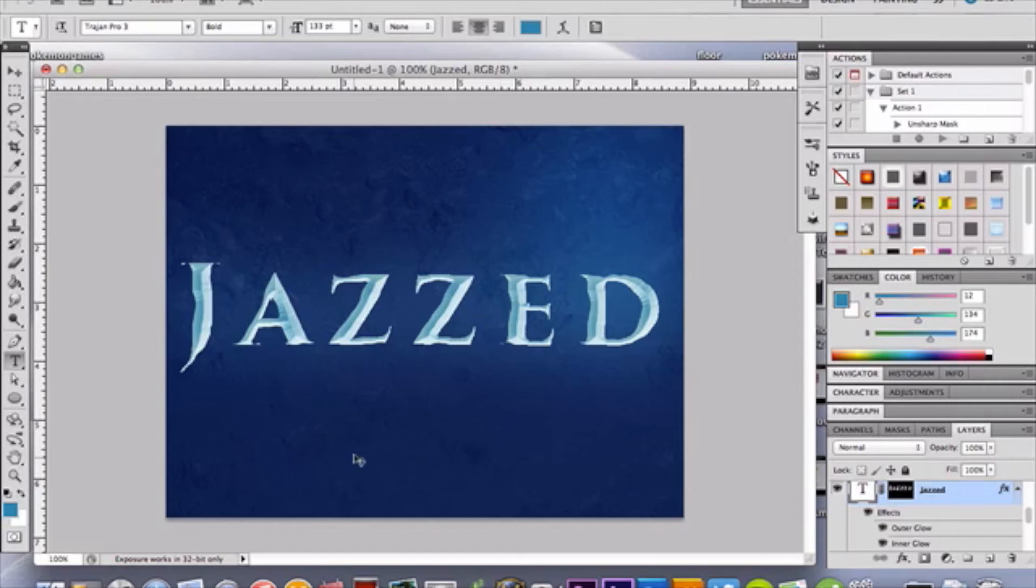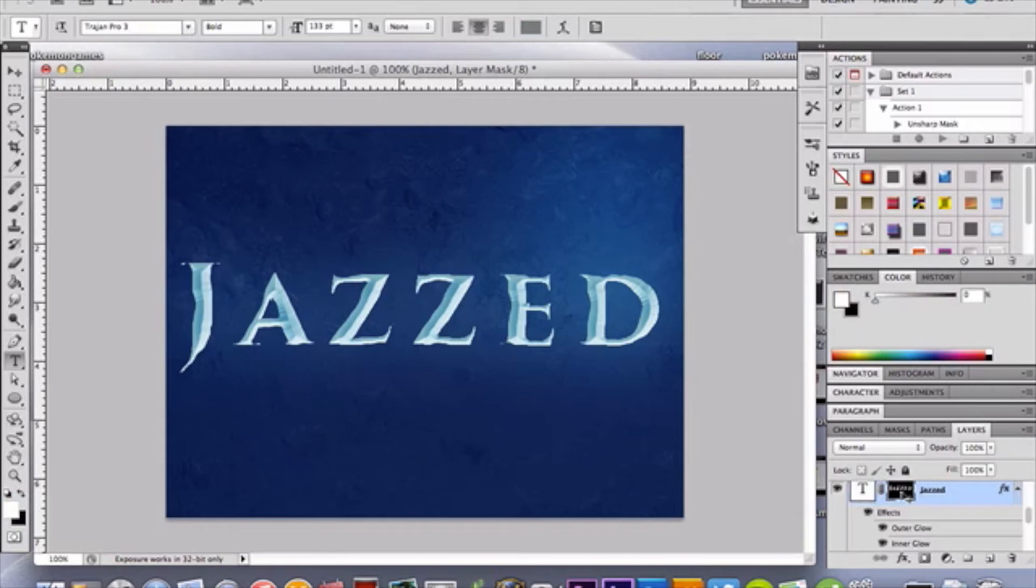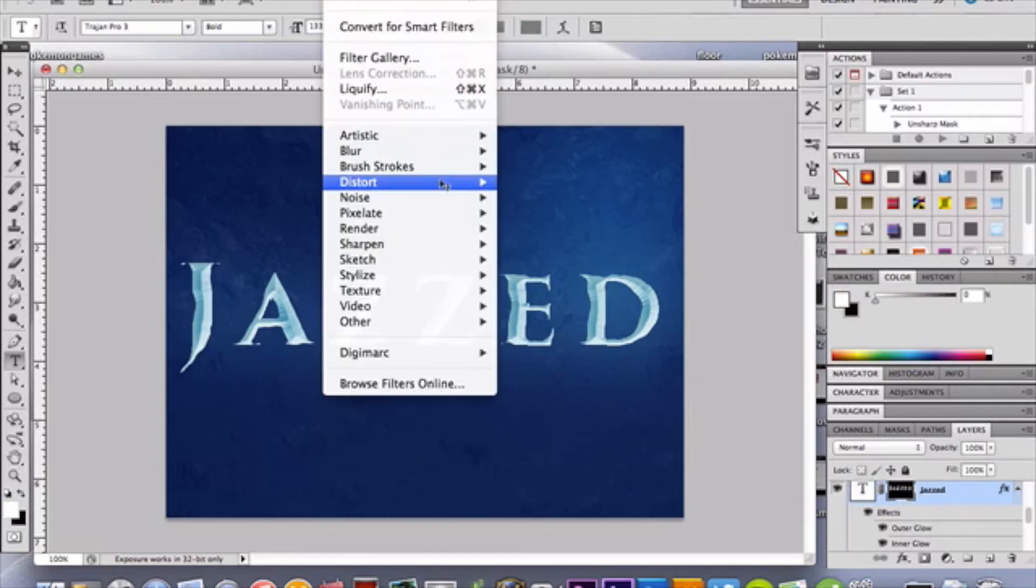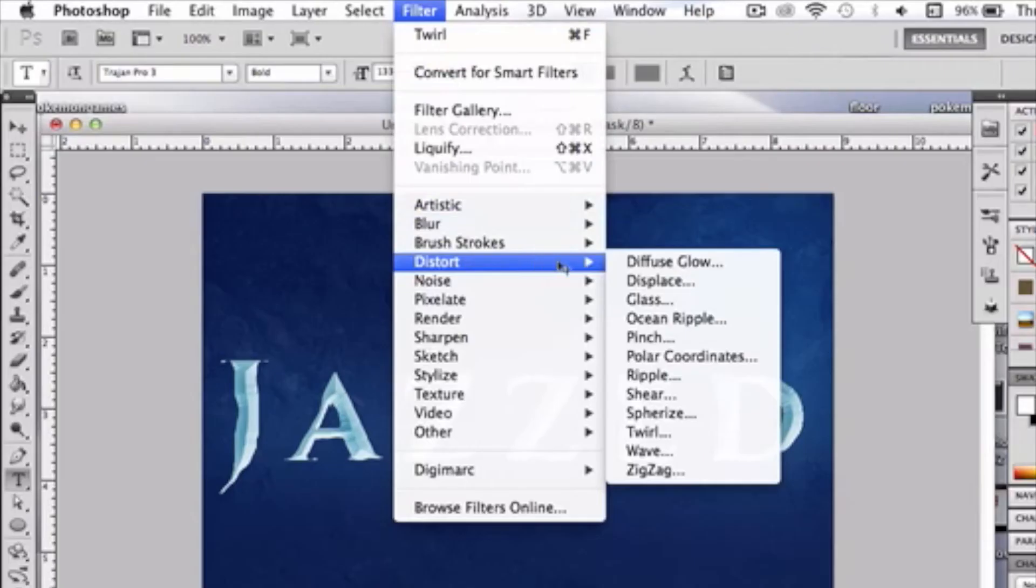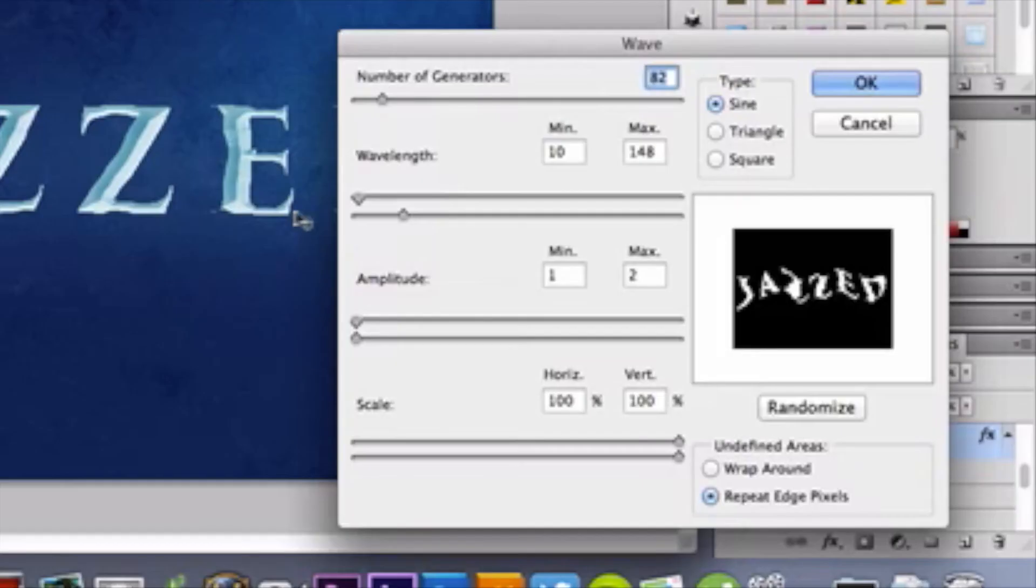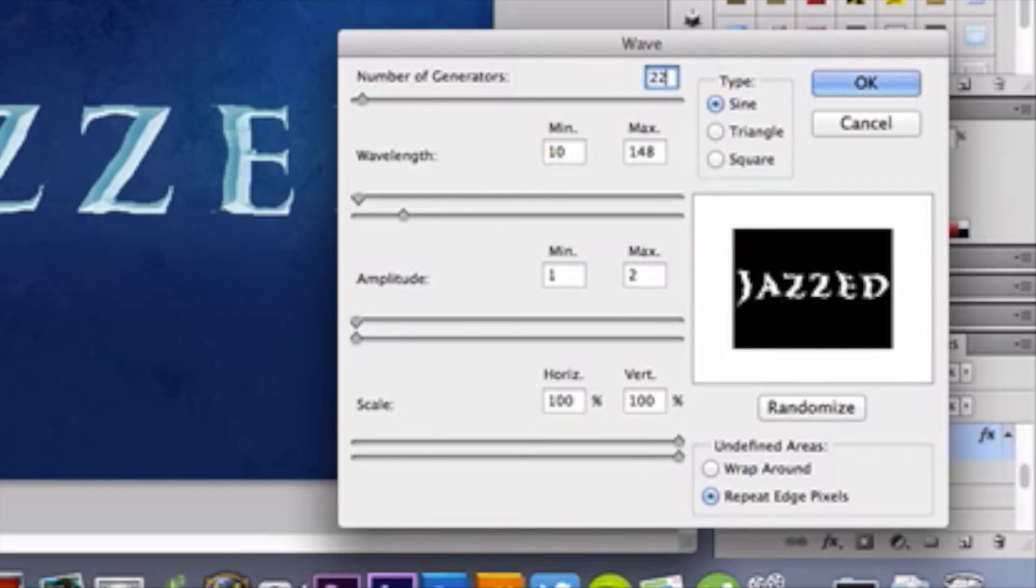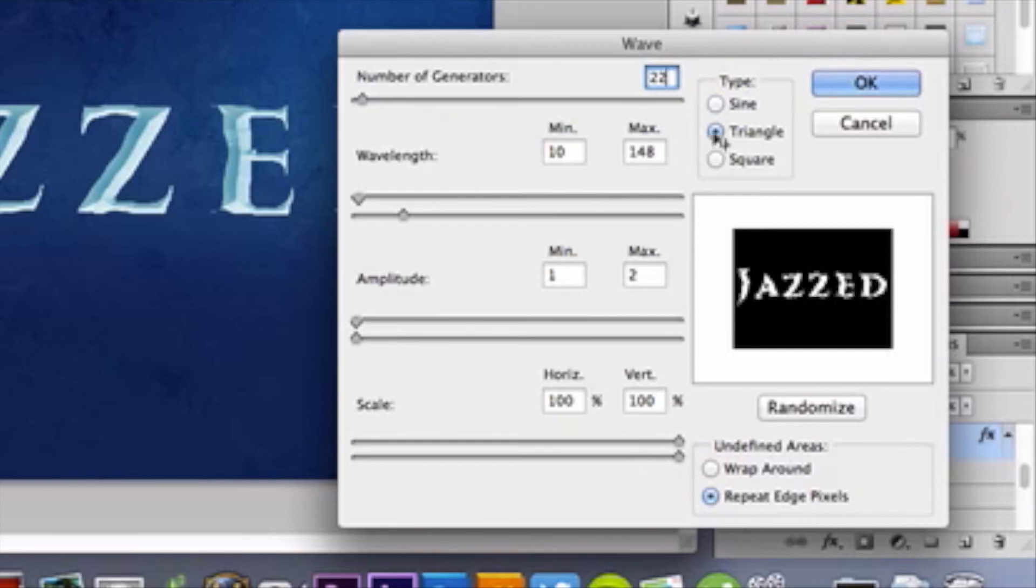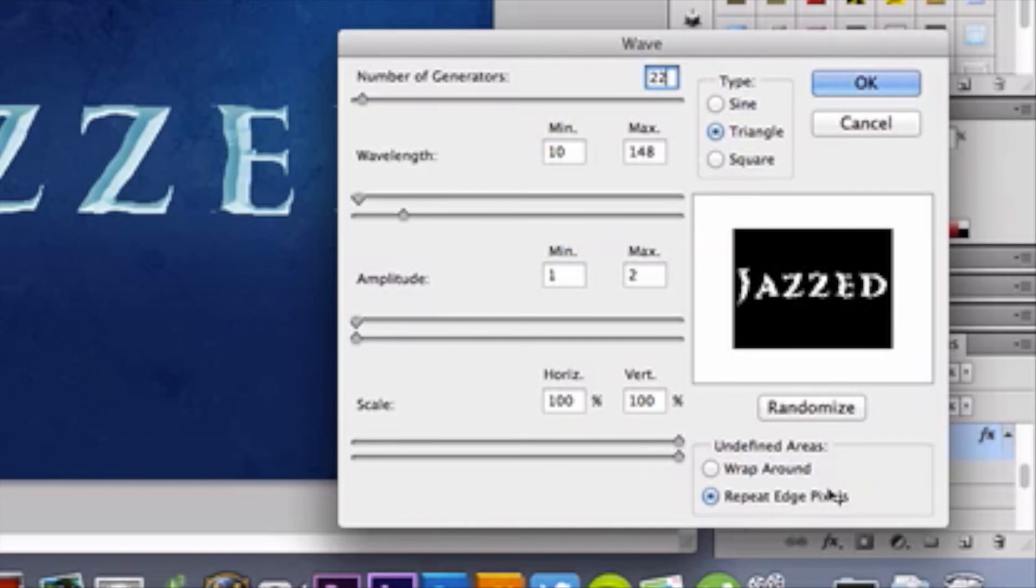So, go ahead and do that, and then with your mask layer selected, the mask section selected, go up here to Filter. Under Distort, you're going to select Wave. And the Wave you're going to have for your number of generators is going to be 22. And your wavelength is going to be a bit different than mine, I think. I'm not really 100% positive, because I had to play around with it to see it work best. So, you want to have a type of triangle, repeat edge pixels should automatically be selected, but if not, select it.